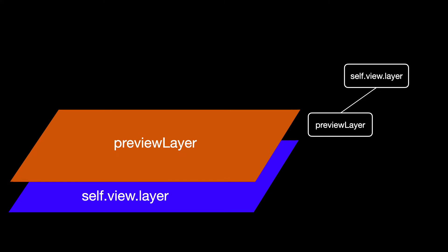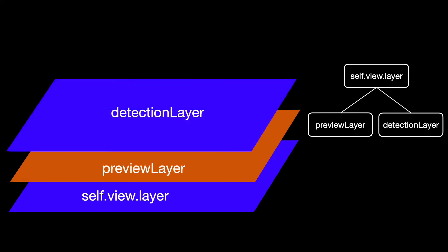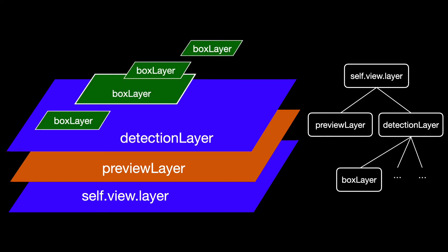On the same level, we now add a detection layer, which will contain all the bounding boxes. And each bounding box is itself a layer, which we'll add to the detection layer.